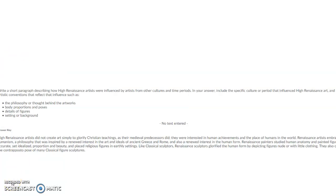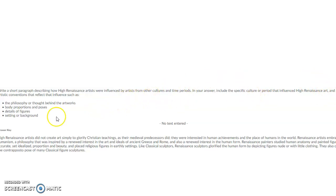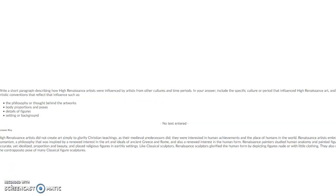Your second question is: write a short paragraph describing how High Renaissance artists were influenced by artists from other cultures and time periods. In your answer include the specific culture or period that influenced High Renaissance art and also the artistic conventions that reflect that influence, such as the philosophy or thought behind the artworks, body proportions and poses, detail of figures, and setting or background. Below is the answer key with an acceptable answer.